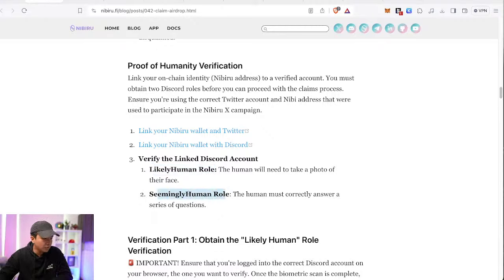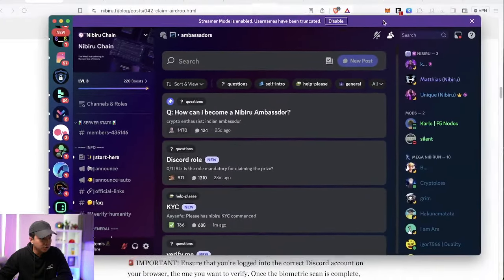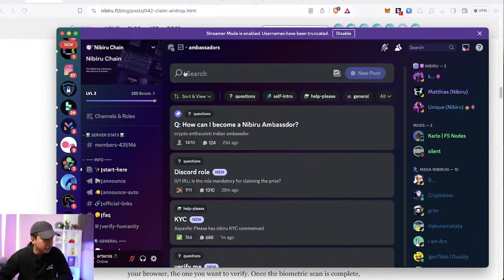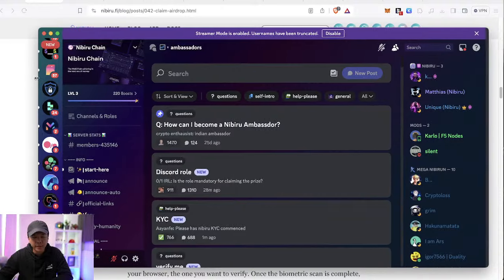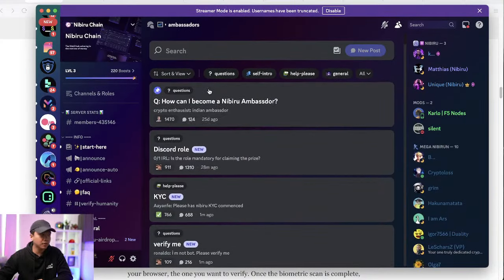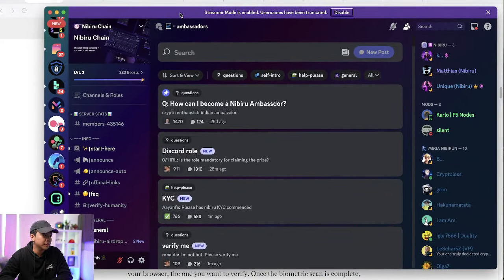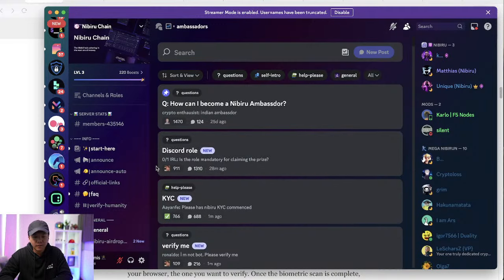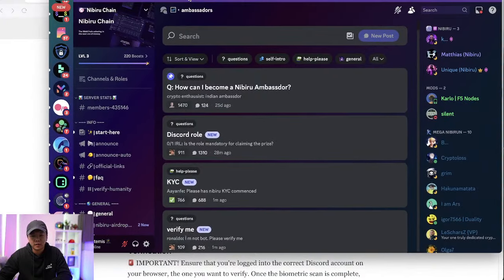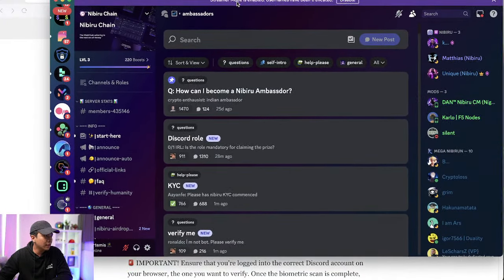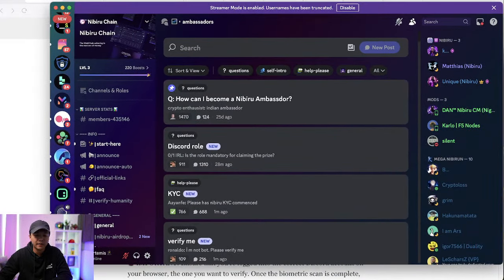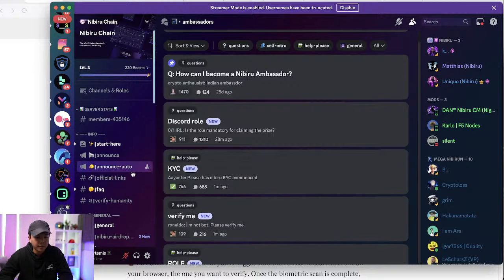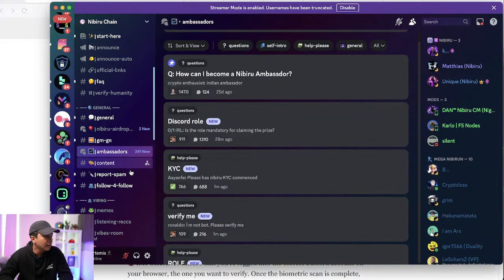Two things to claim the airdrop. You need two roles on Discord. Likely human role and seemingly human role. A lot of big projects are doing KYC verification to prevent Sybil farmers. Of course, it's not ideal, but that is the next best solution that they can think of. And honestly, it's been proven pretty effective. The last one that I remembered was Zeta Chain.